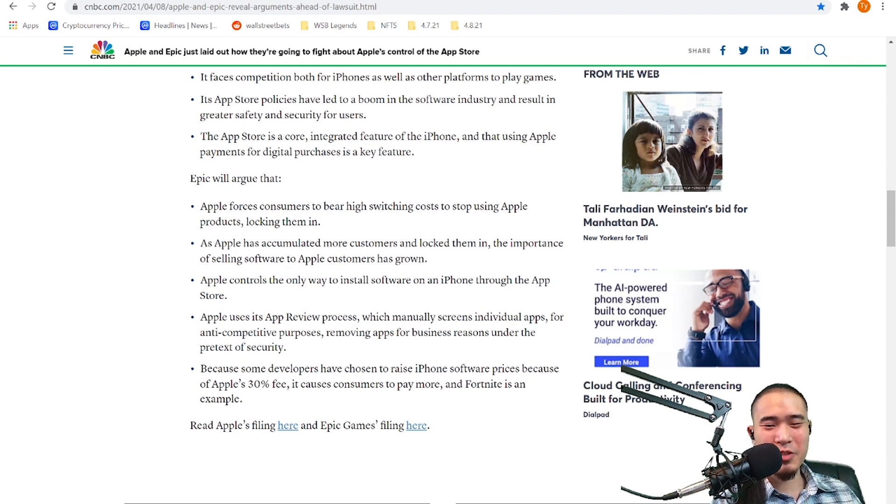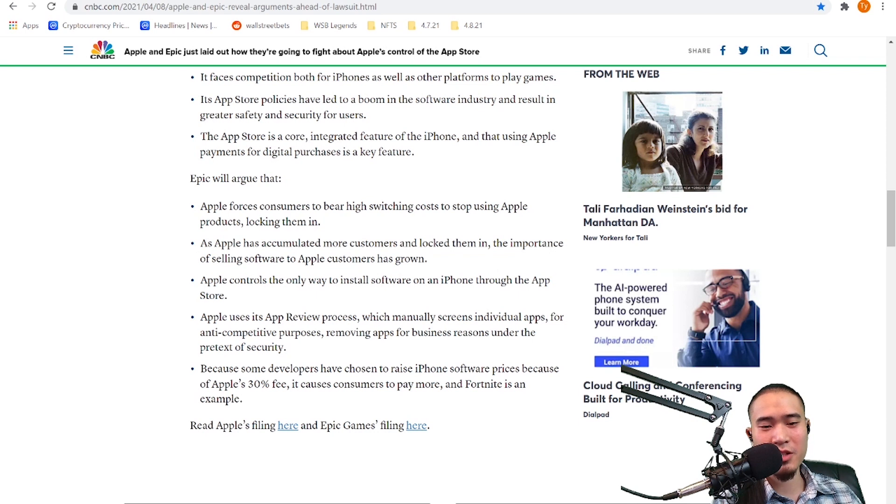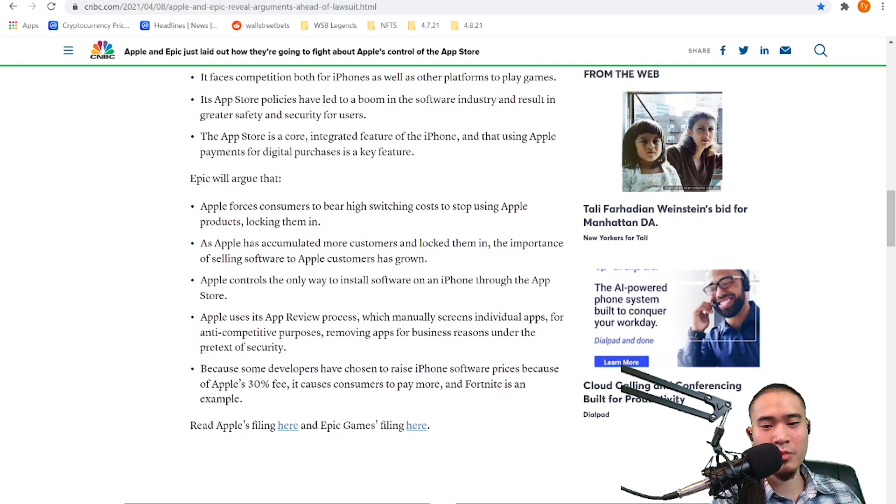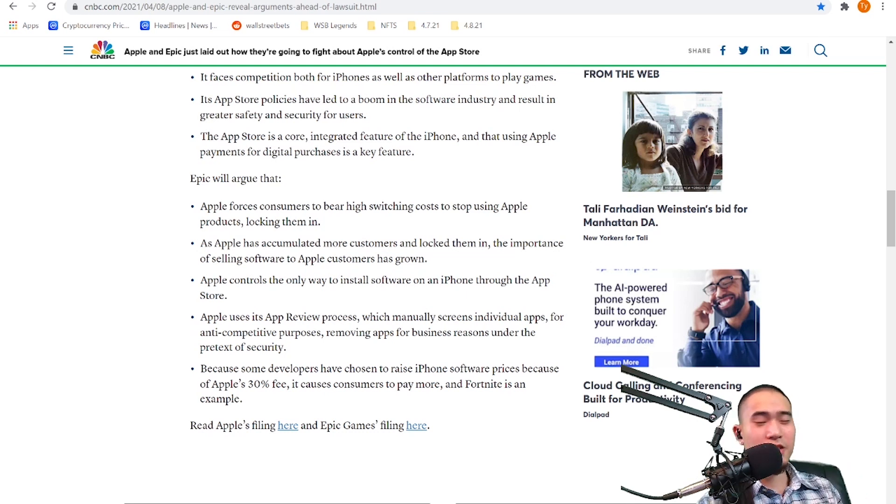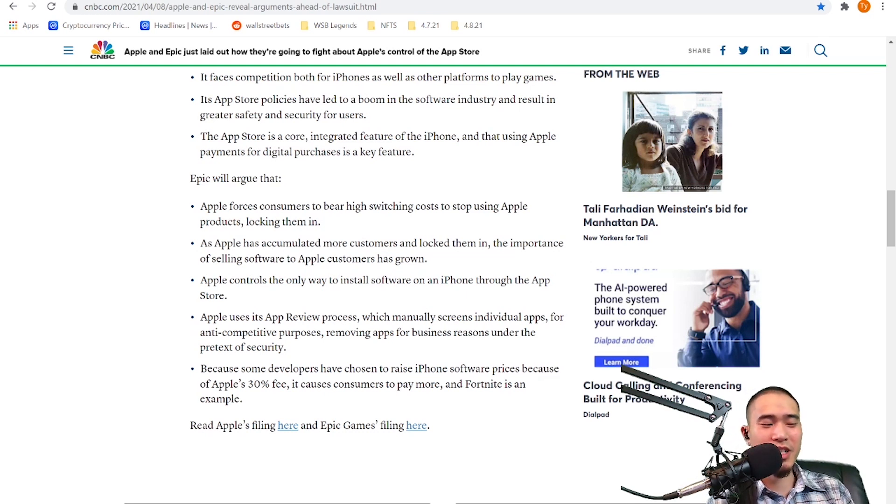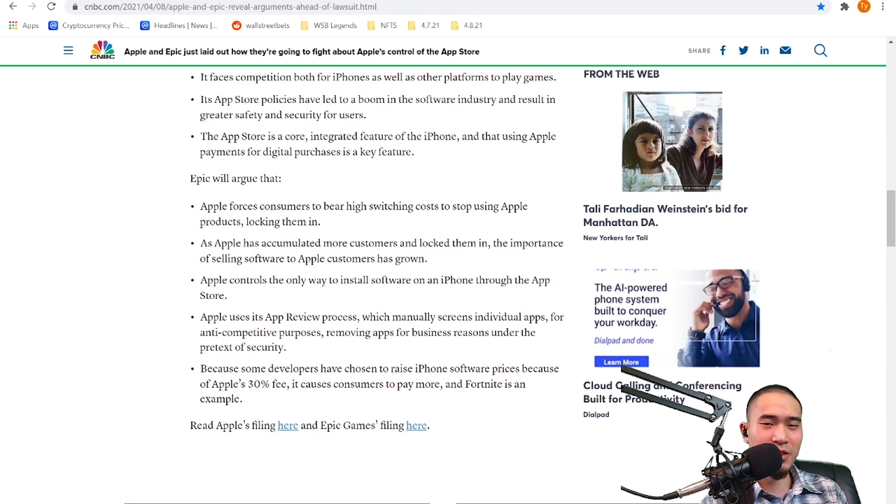Because some developers have chosen to raise iPhone software prices because of Apple's 30% fee, it causes consumers to pay more and Fortnite is an example. So I guess both sides have valid arguments.